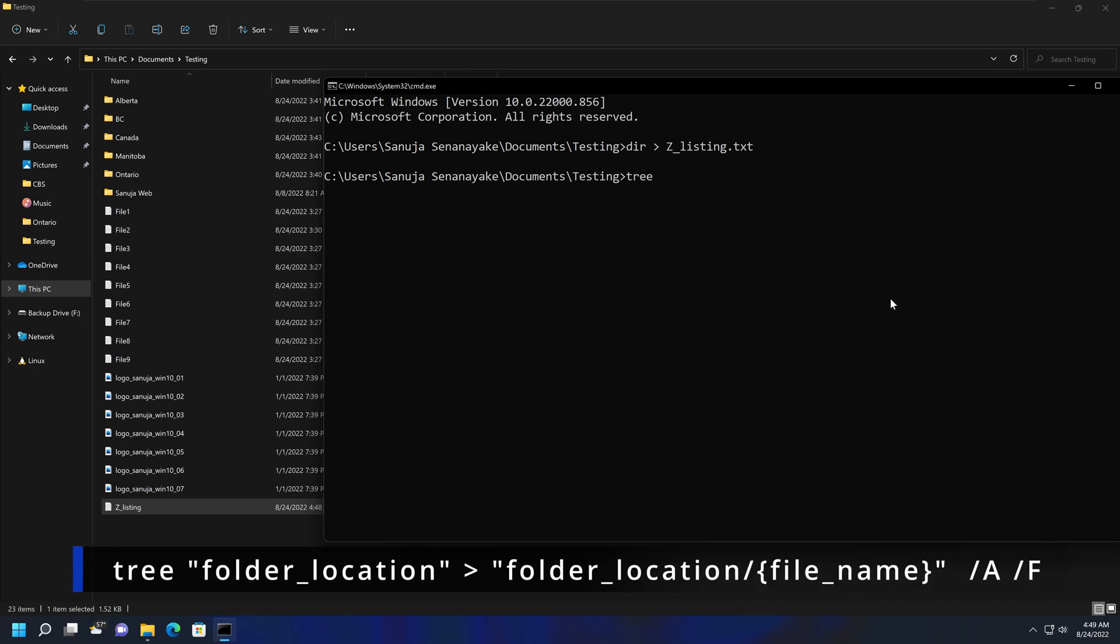It's another command. So in the tree command, we need to give the location in which the tree command is going to go through and iterate the information within it. To do that, we're going to use the parentheses like these ones, and we need to copy the location of this folder.